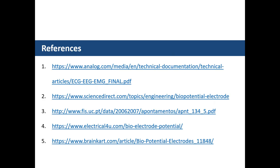These are the references used in this chapter. In this chapter, we studied biopotential electrodes — their importance and usability. We covered electrode theory, polarizable and non-polarizable electrodes, types of biopotential electrodes including ECG, EMG, and EEG electrodes, and glucose and pregnancy strips. Thank you for listening. Hope to see you in the next chapter.